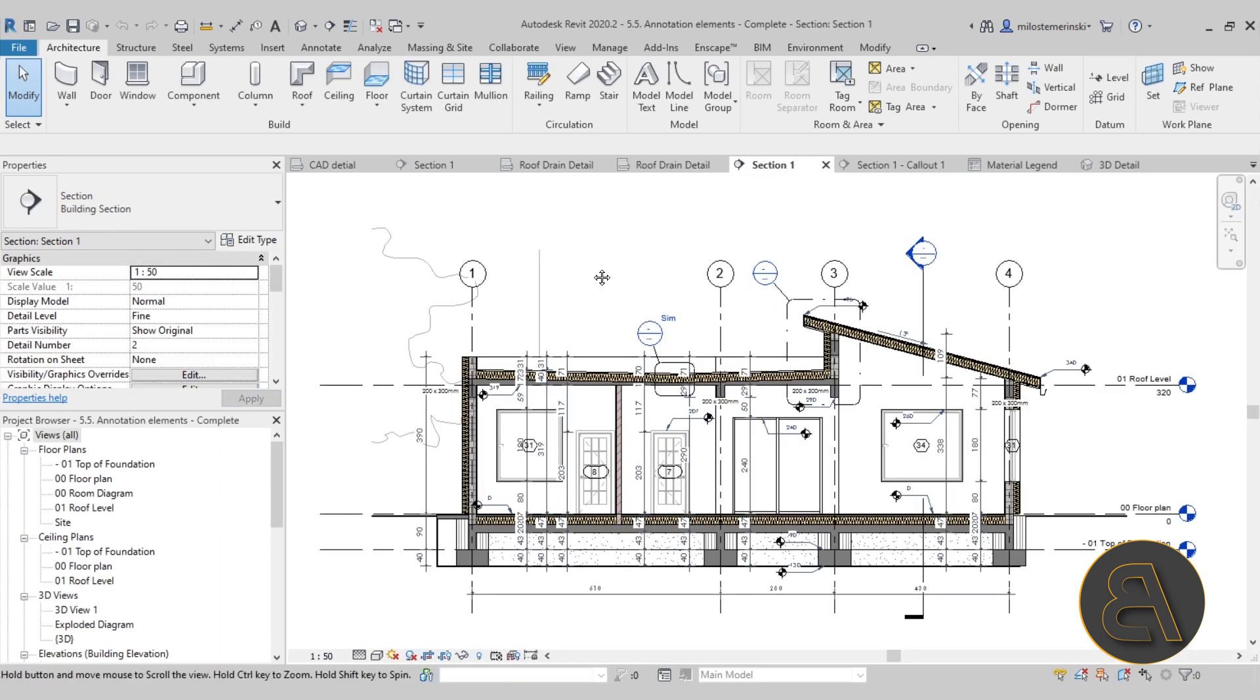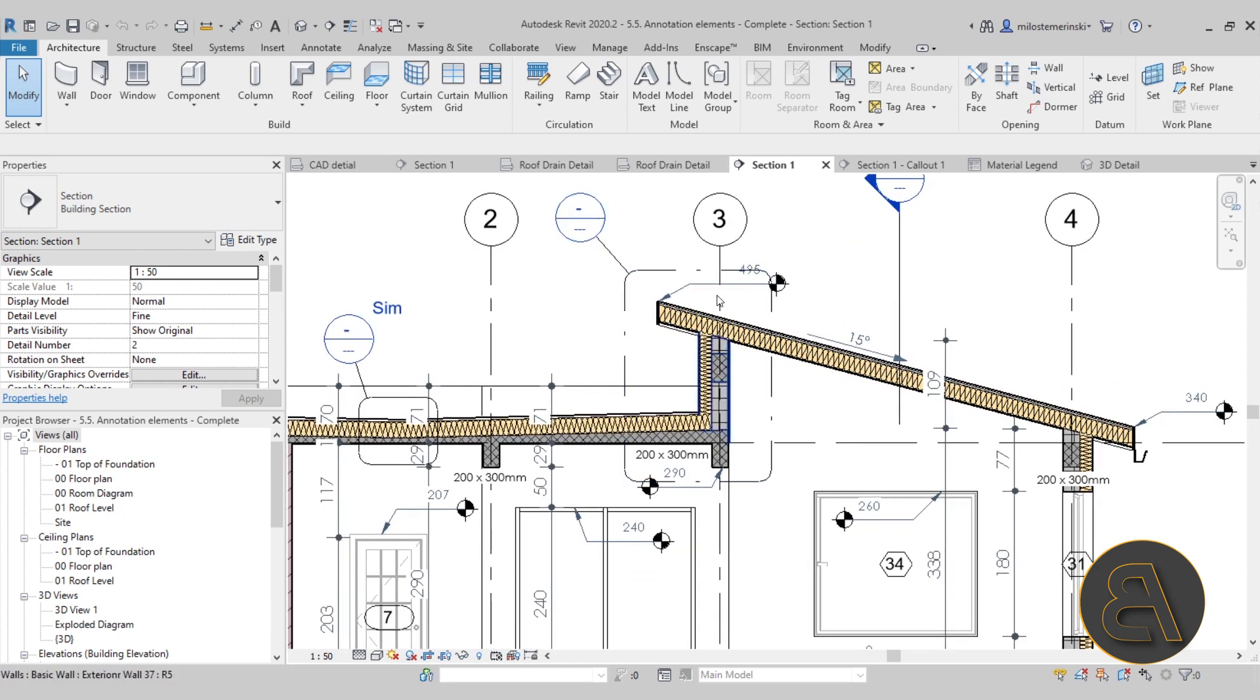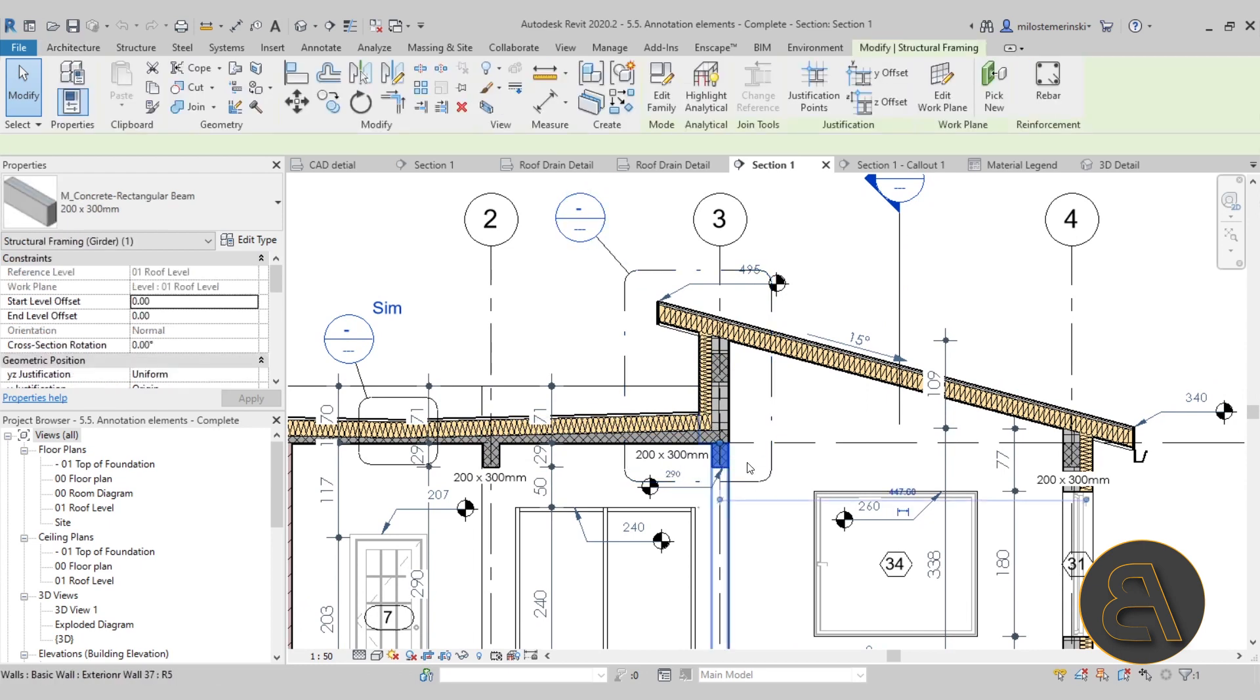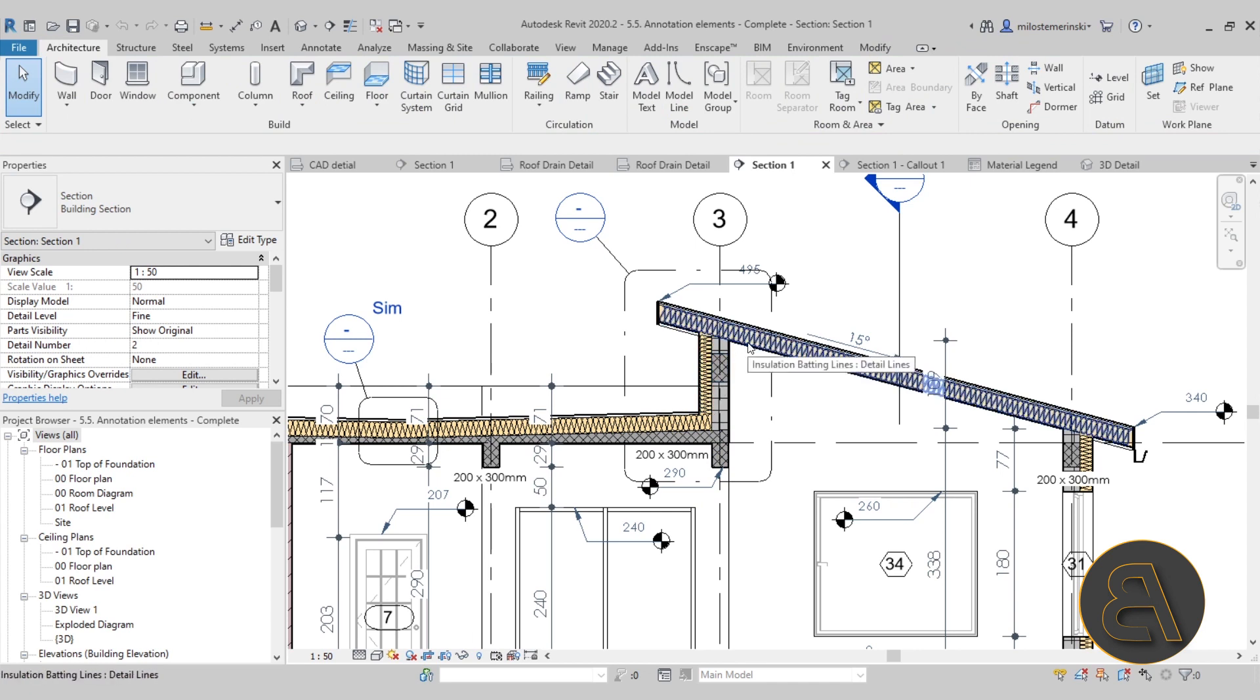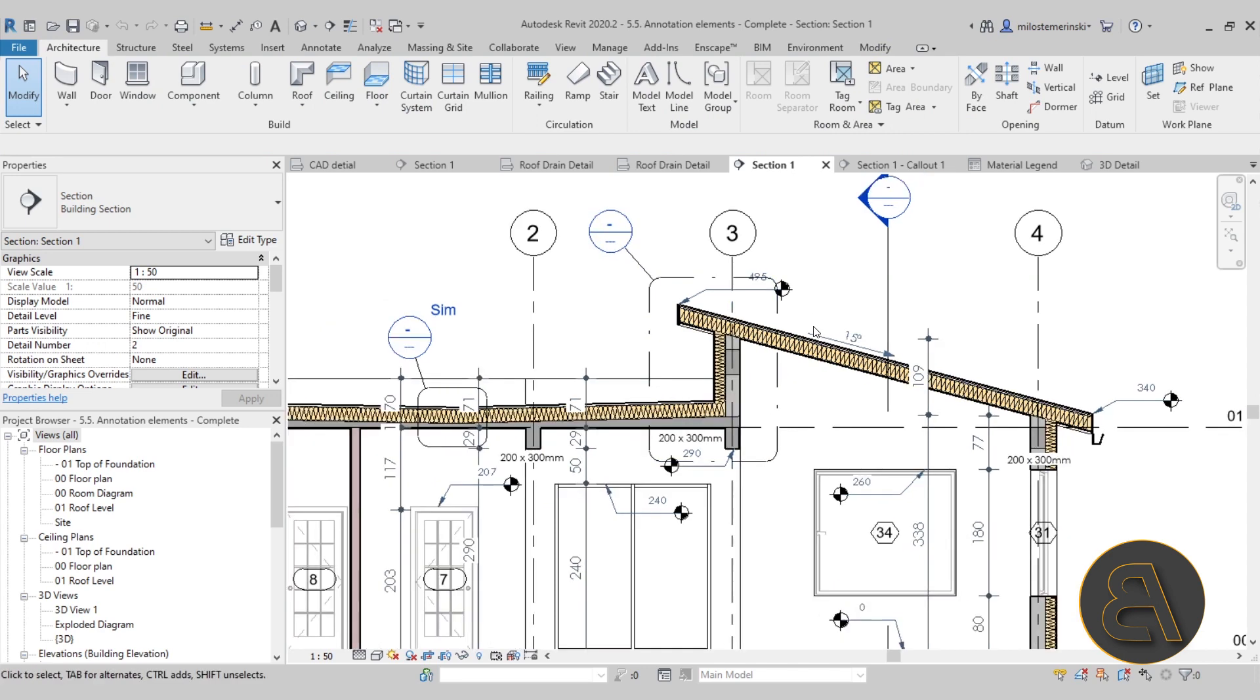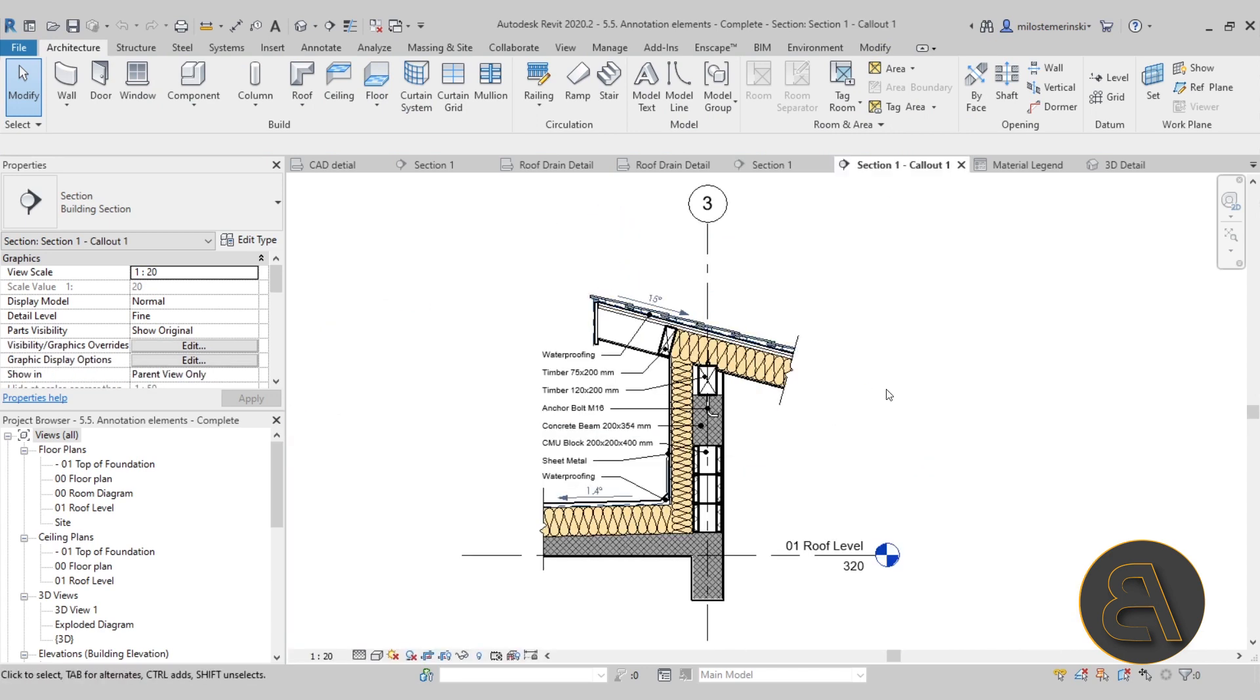Moving forward, then we have the callout detail. Now that's probably the most common detail where you take a part of the model like we have here, this complex connection between the concrete beam, the flat roof, a wall segment here, another beam, and then we have a sloped roof. So it's a very complex detail. So I show you how to create a callout detail for that. And if you just open that one up, this is what we have.